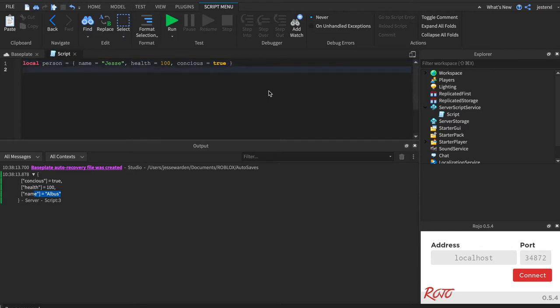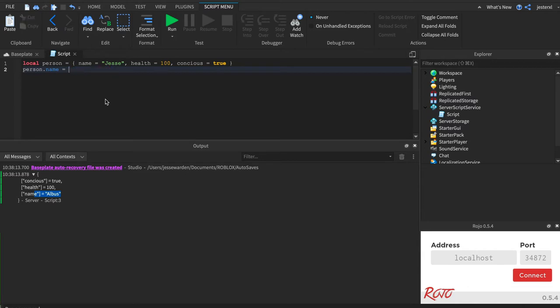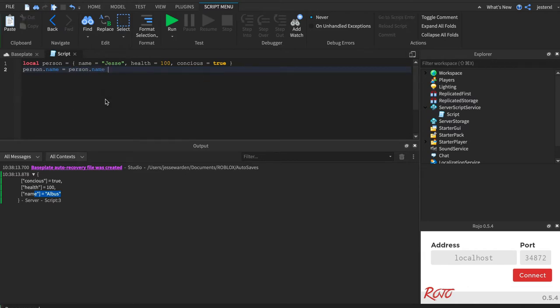Let's say we are in a character creation screen and we've only set their first name, but we haven't set their last name yet and we're waiting. One way you can do that is instead of saying name equals Jesse Warden and you fix it, you could actually take the existing value of what it equals now and then add a new value.